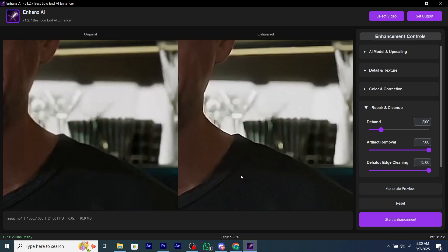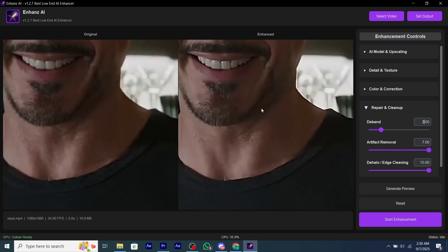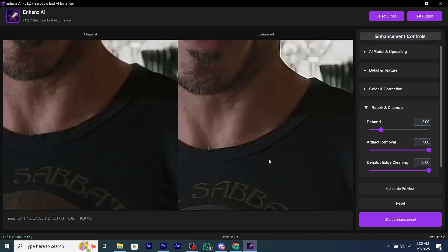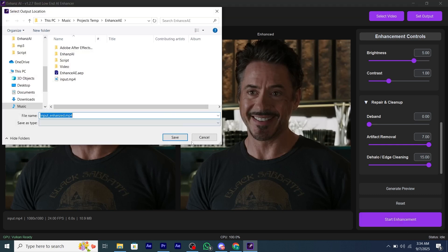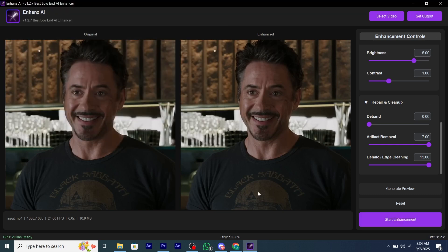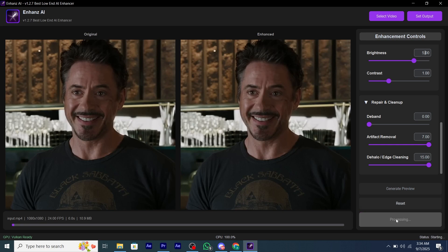Now I'm going to tell you how you can export your video. Before exporting, you have to add an output location. Click on Set Output to add the output location, select any location, and click OK.